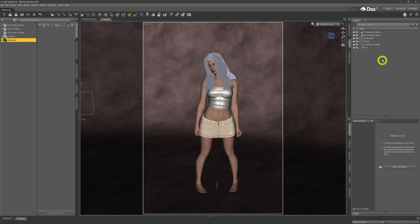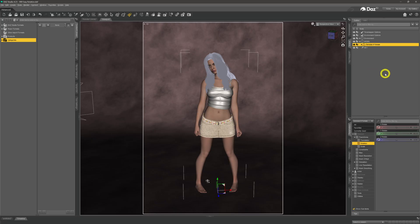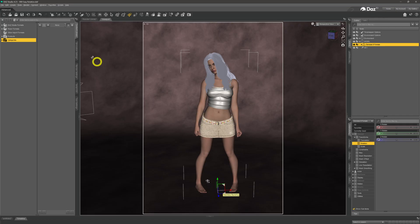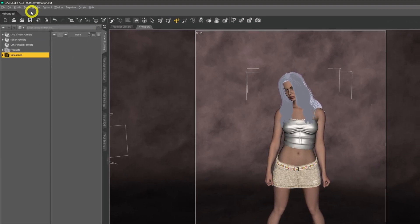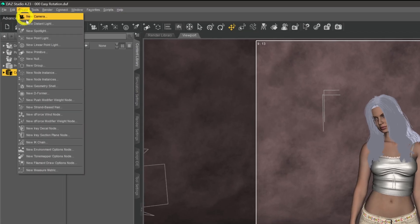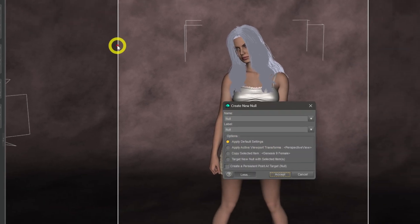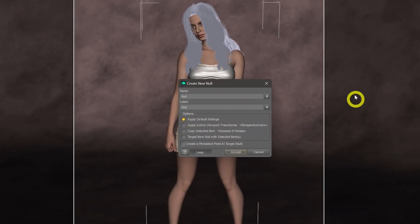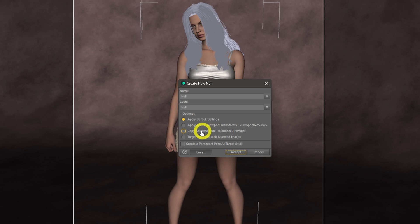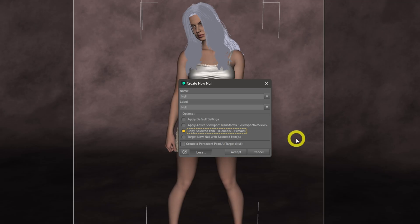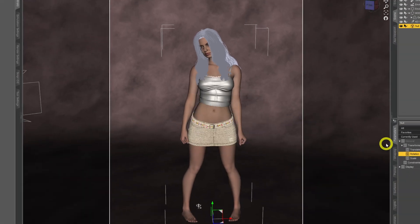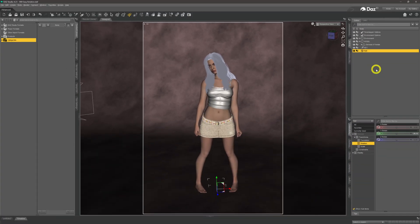Then we're going to use that to rotate our light in this instance around our model. The way that we do that is simple. We first of all need to click on our model and as you can see it's put the little translation widget right at the base of where our model is stood. Then we're going to come up to the Create menu up top, give it a click, and then come down to this option called New Null and give it a click.